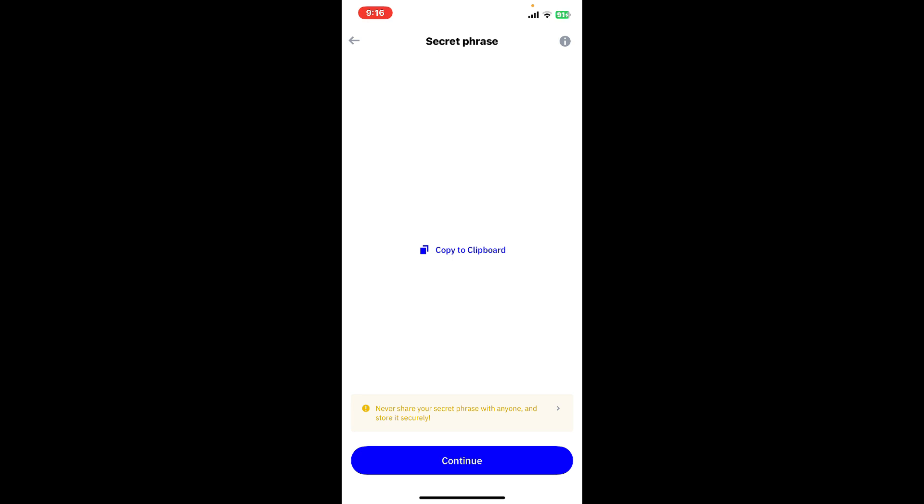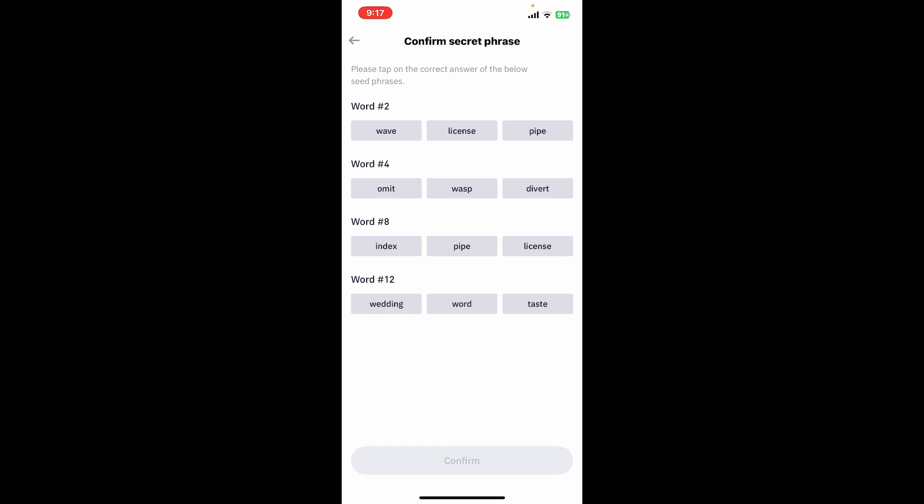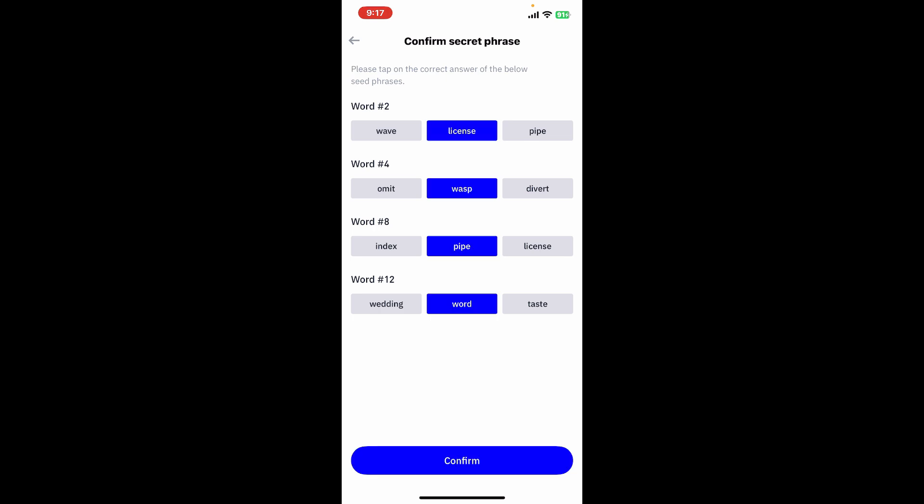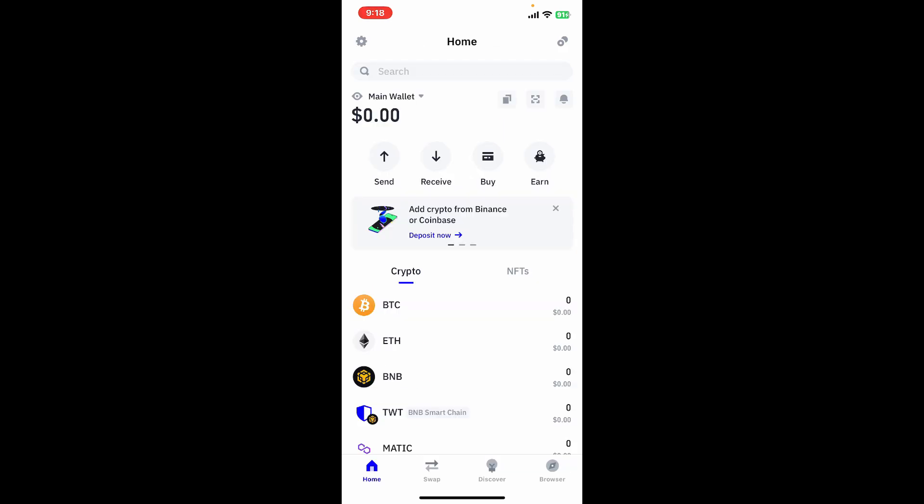After you've backed up your phrases, tap continue. Now confirm your secret phrases. Tap on the correct answer of the below seed phrases and tap on confirm.